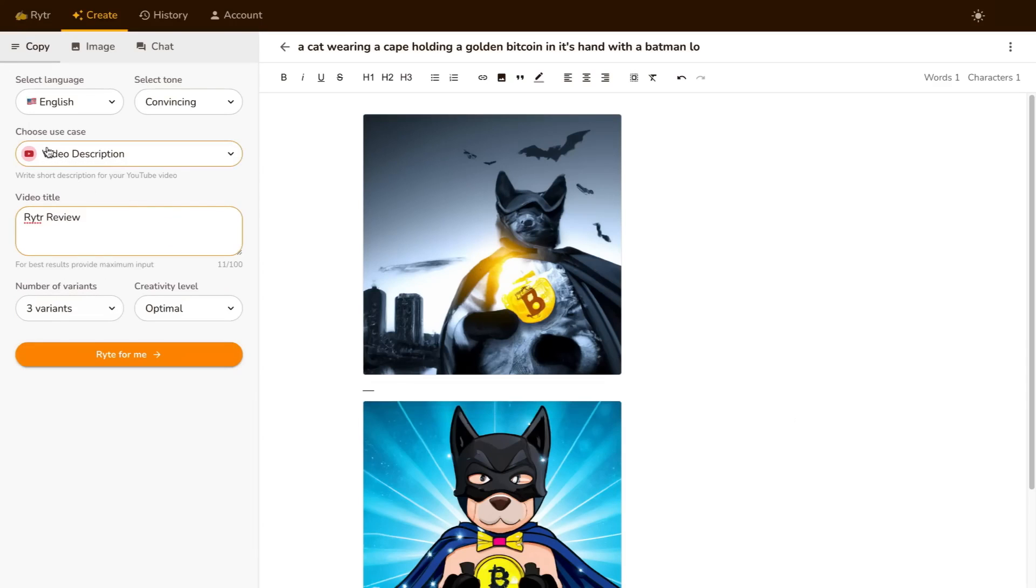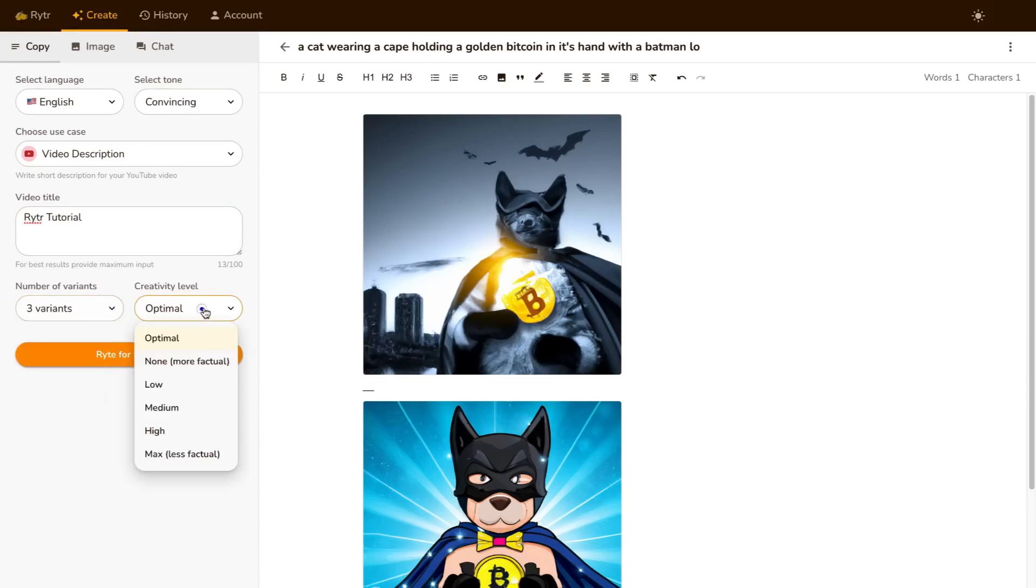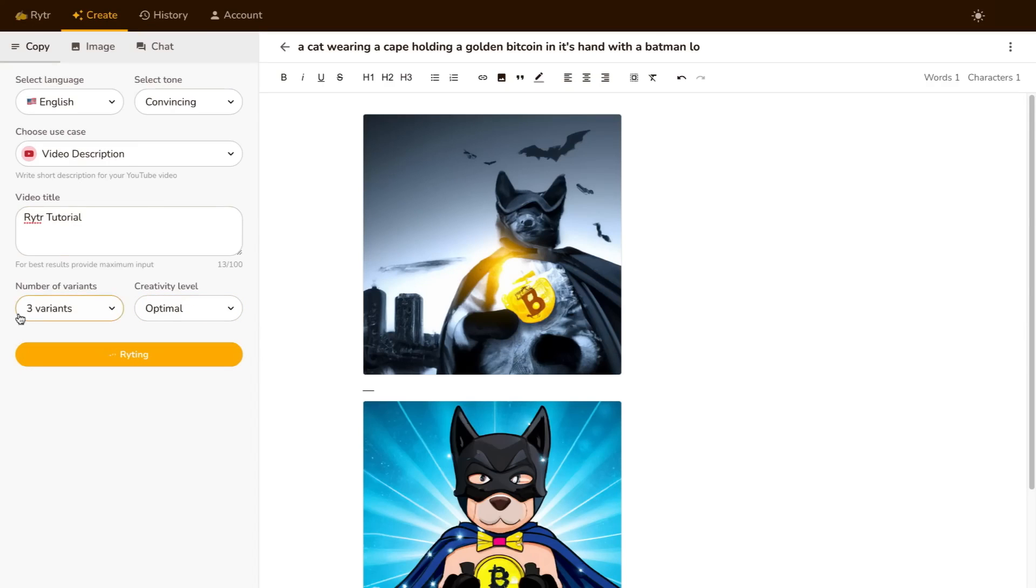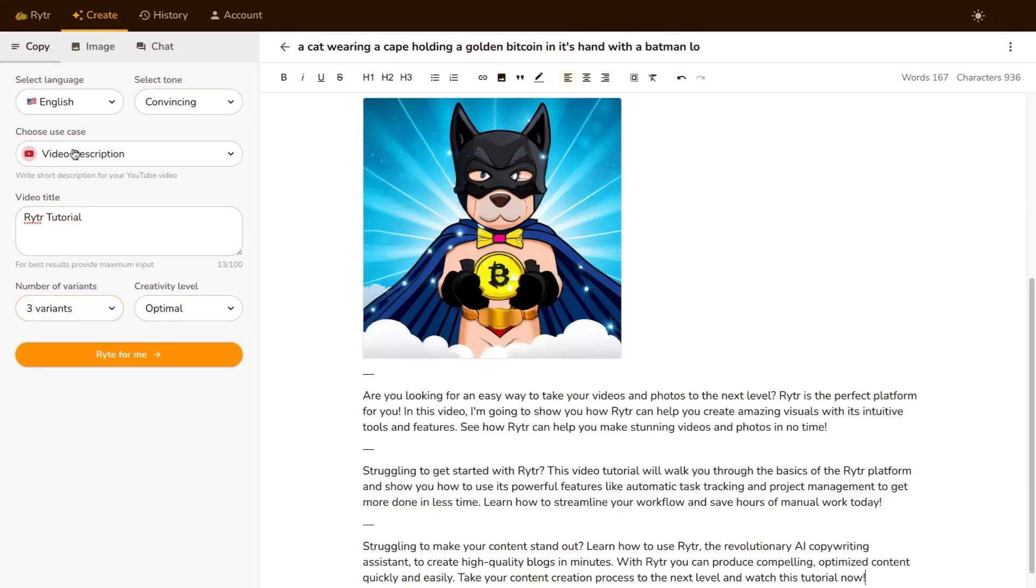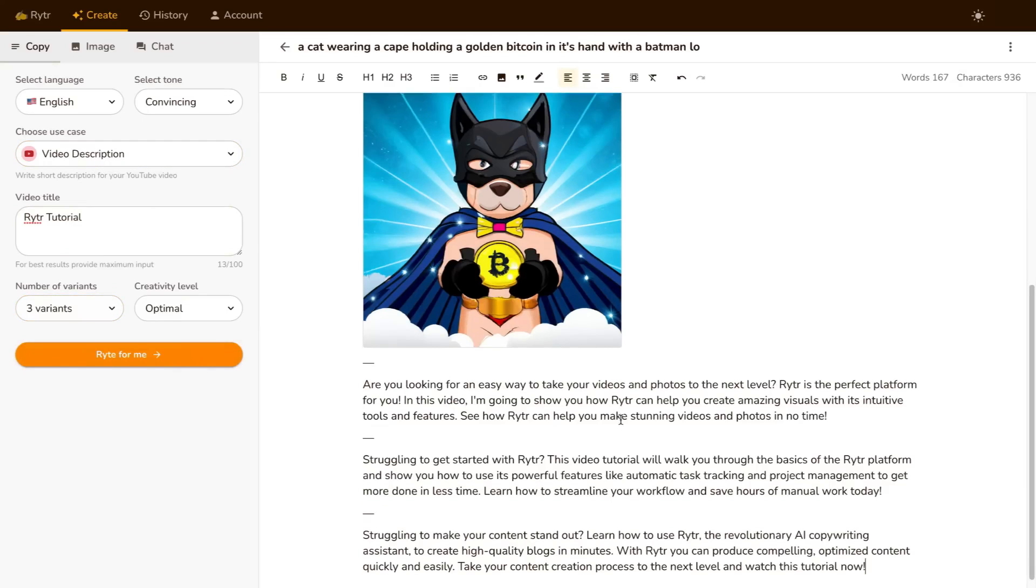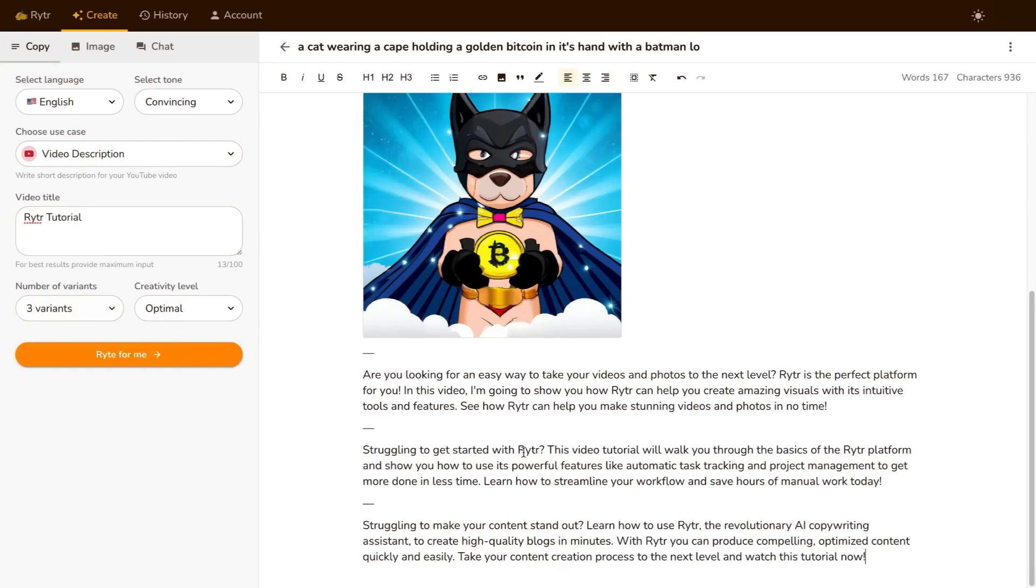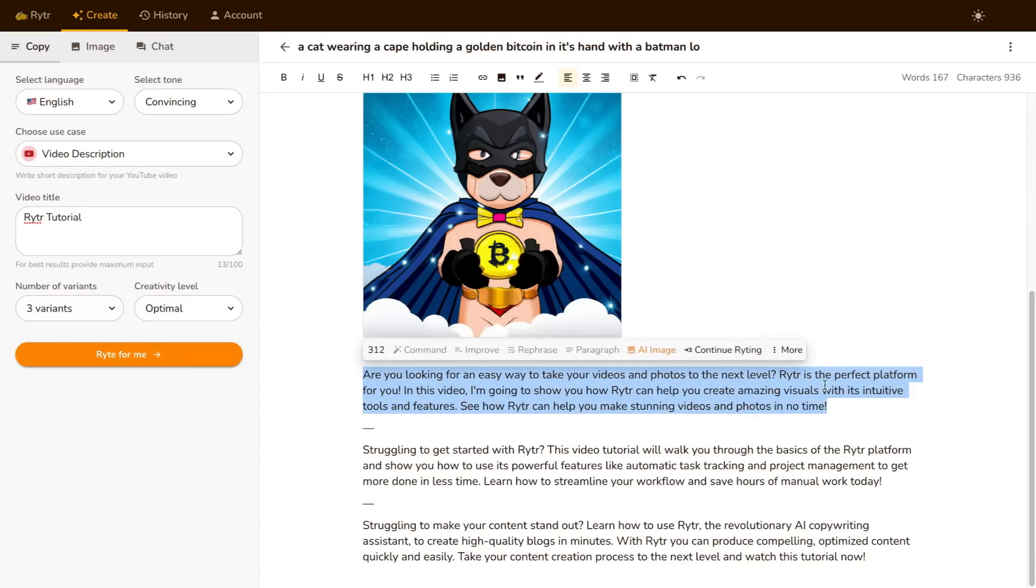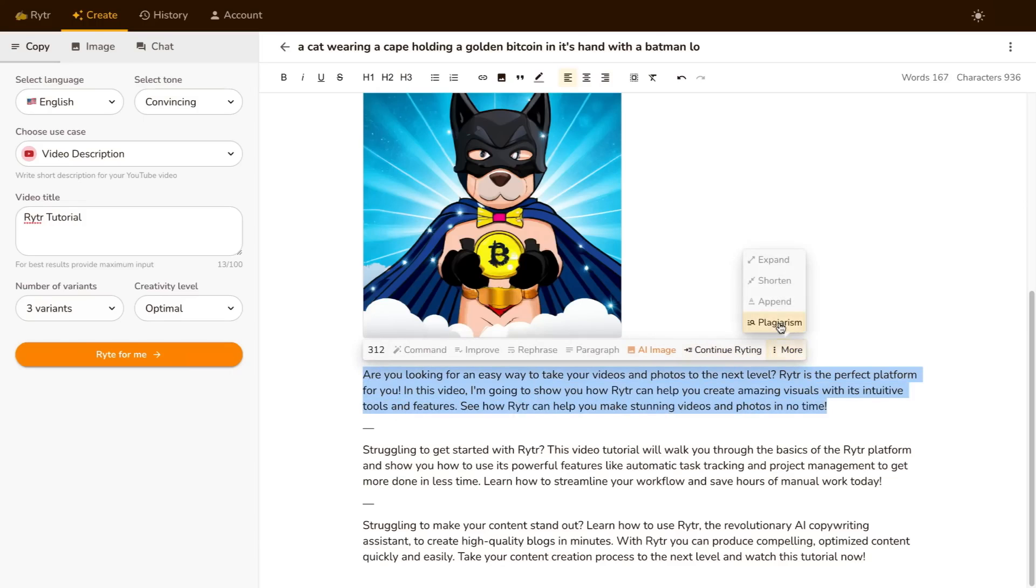For example, I'm doing a video description for a Writer tutorial. I want to get three variations and the creativity level is optimal. All I need to do is click Write for me, and Writer is going to go ahead and write me three different variations for the topic. As you can see here, it is right here for me. If I want to continue writing more or if I want to see if there's plagiarism, I can go ahead and do that.